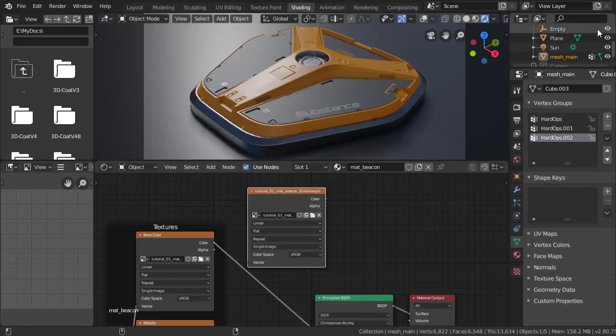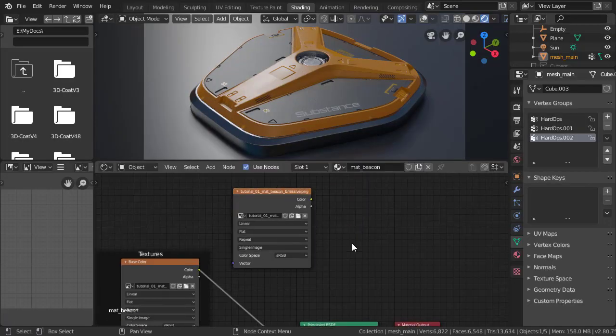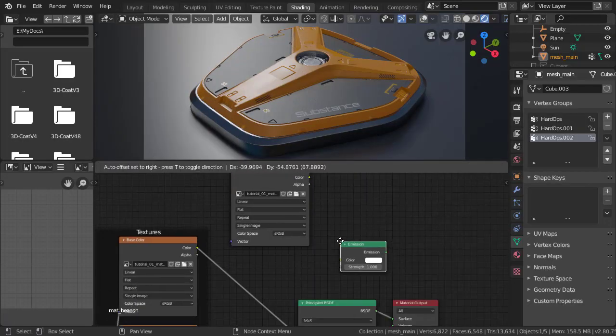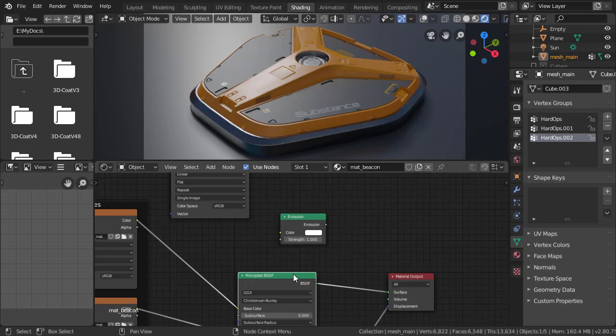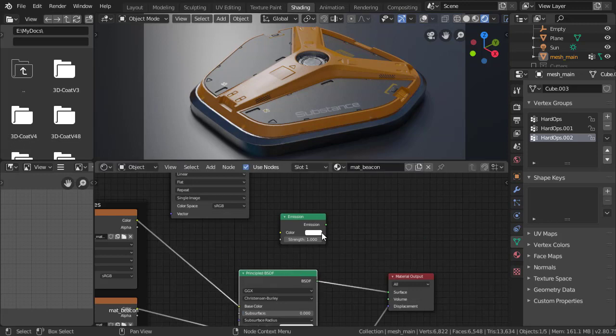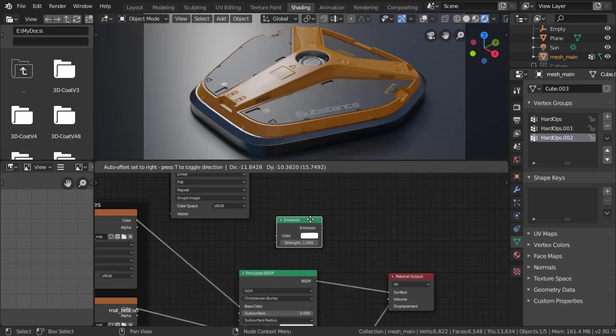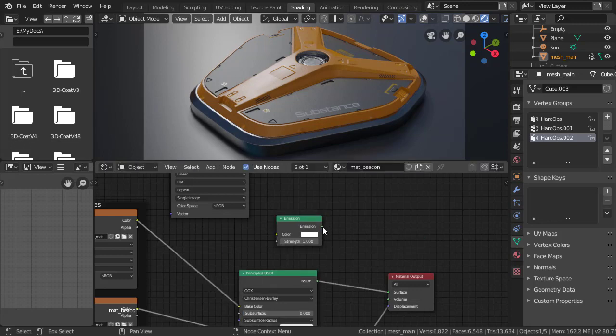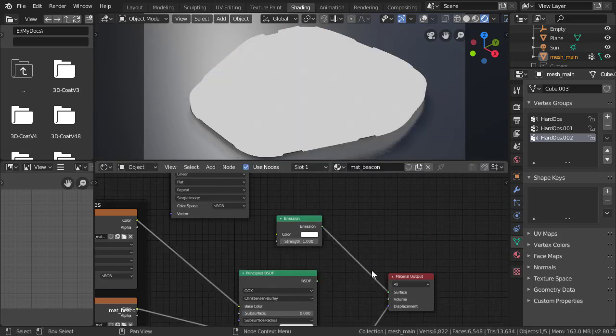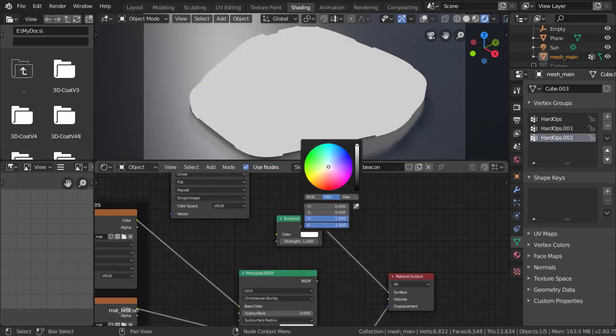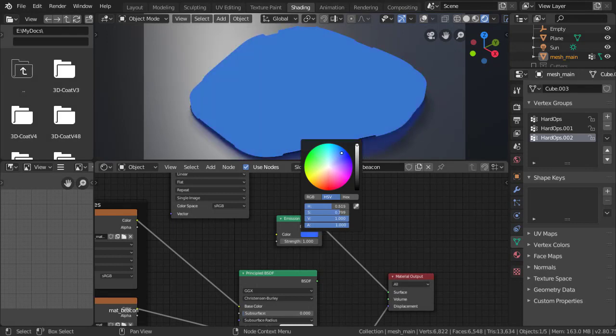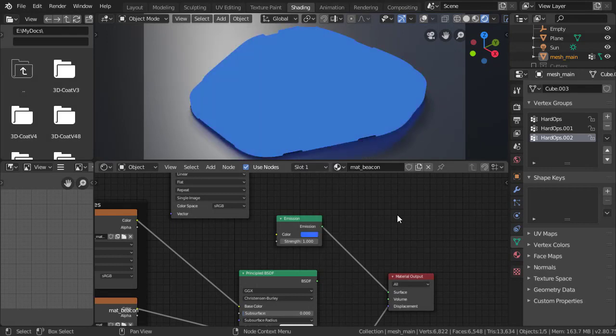I'll also add an emission shader. So, what we're doing here is mixing our current shader, which is what we're reviewing now, with this fully emissive one. And we'll use that emissive texture that we just exported to mask between the two of them.